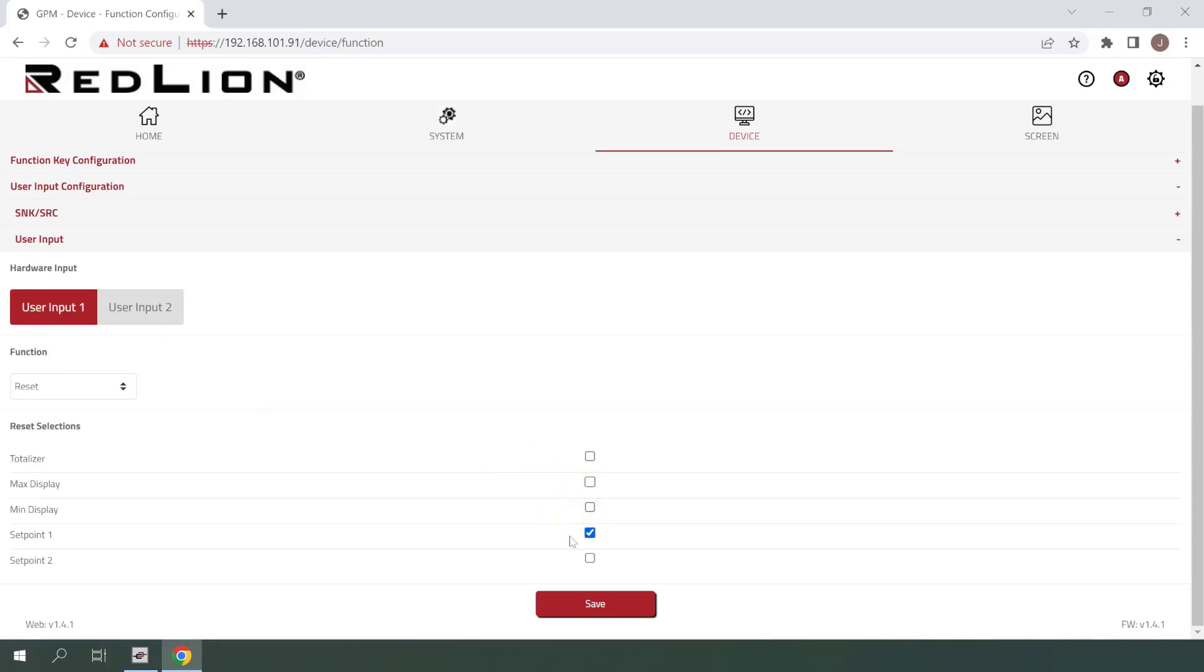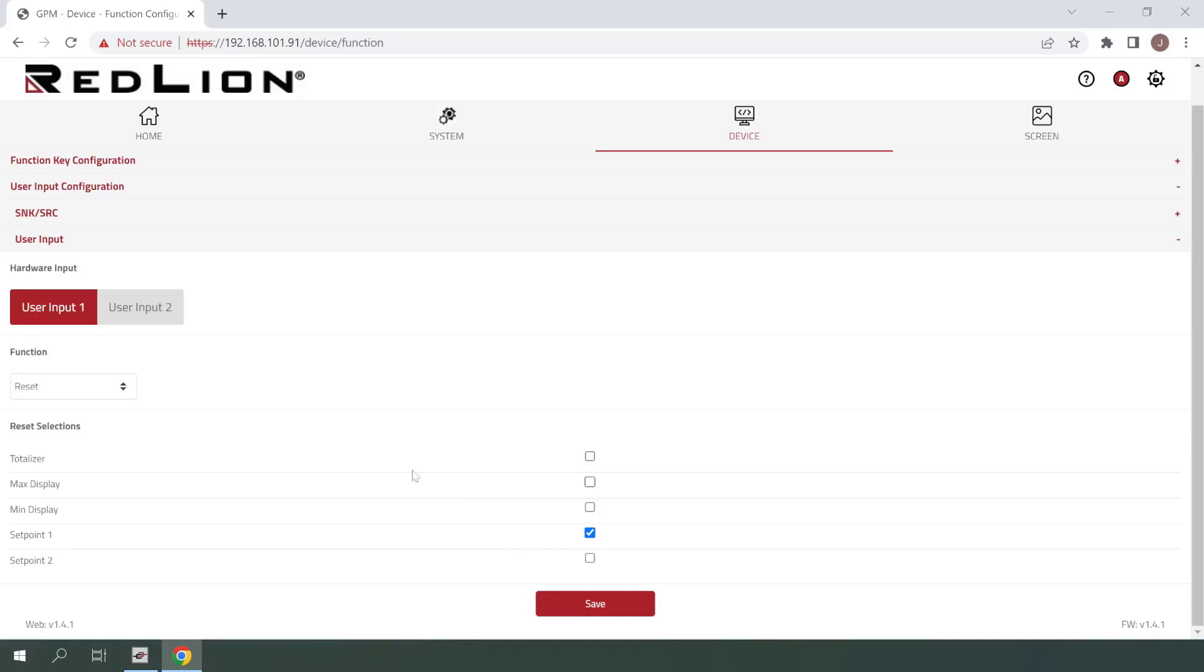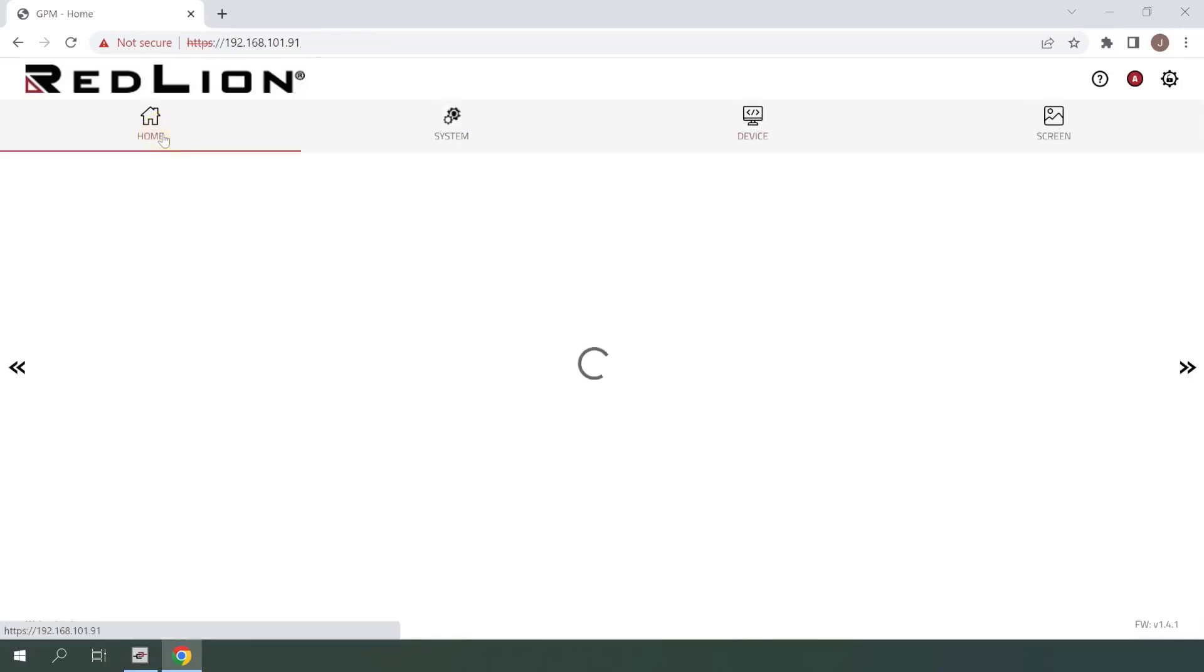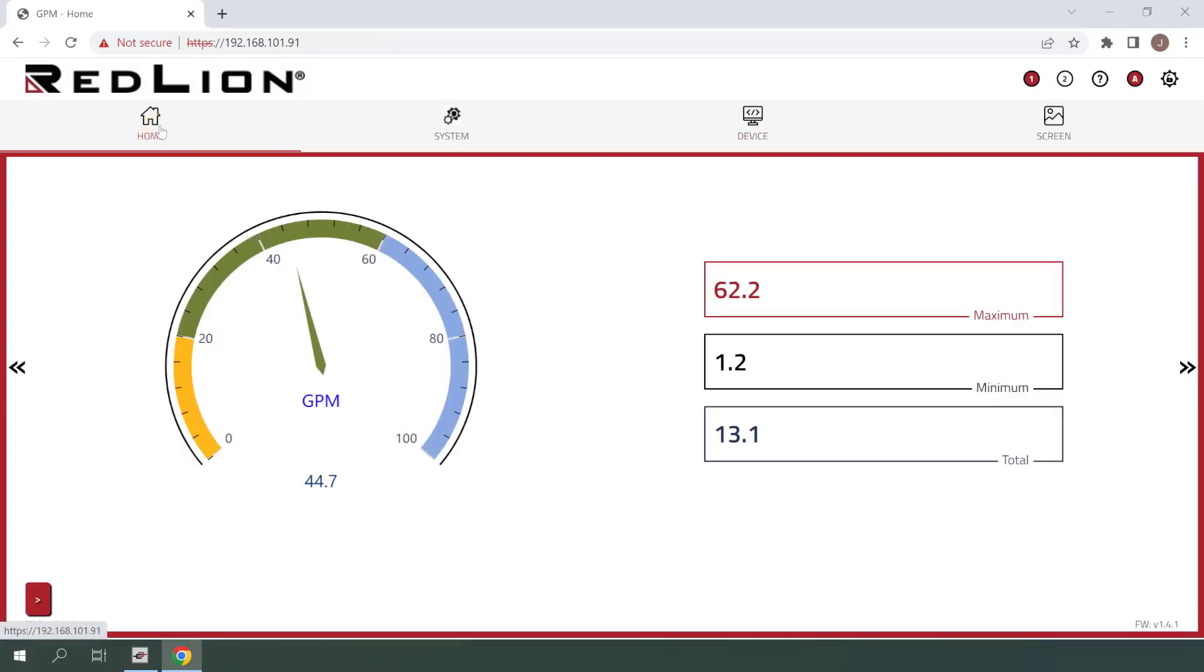At this point, we're ready to click save and then navigate to the homepage to test our newly configured user input. As you can see, our alarm banner is still visible because our latching alarm still needs to be reset.